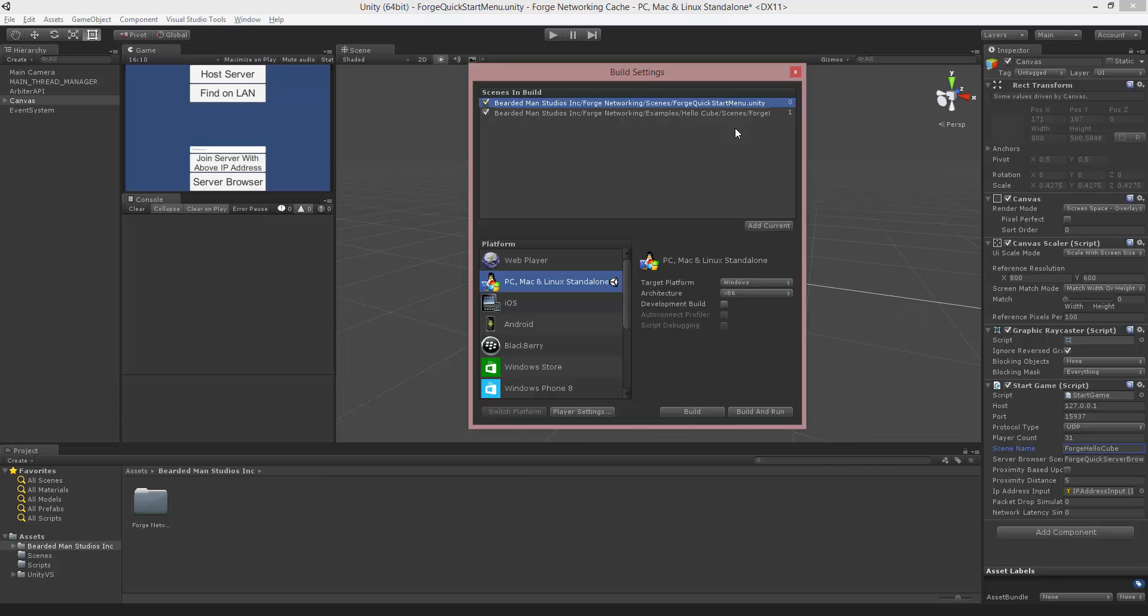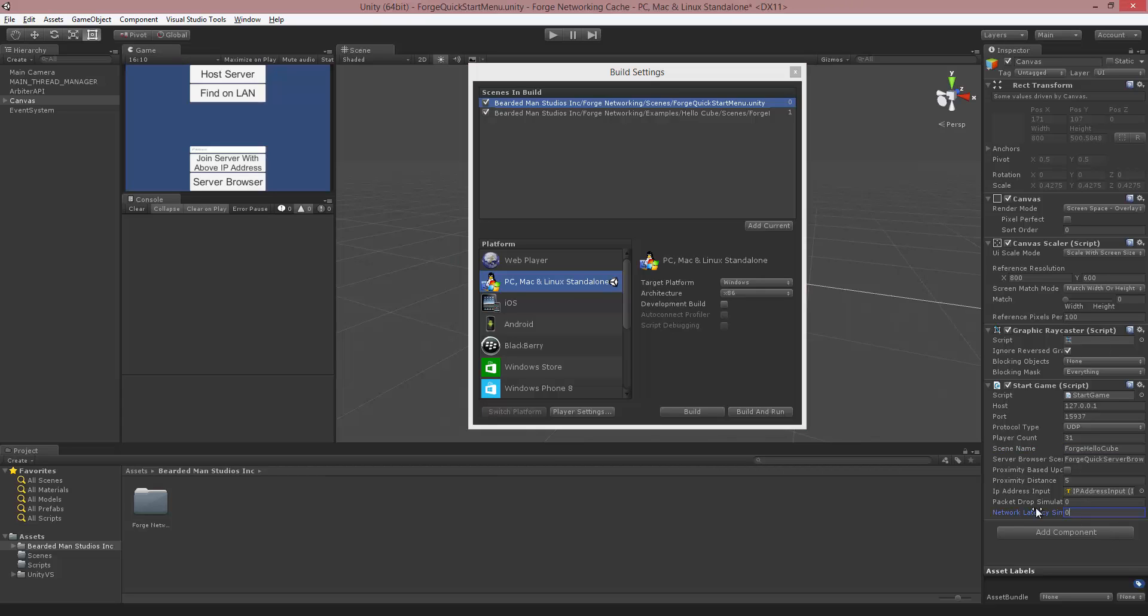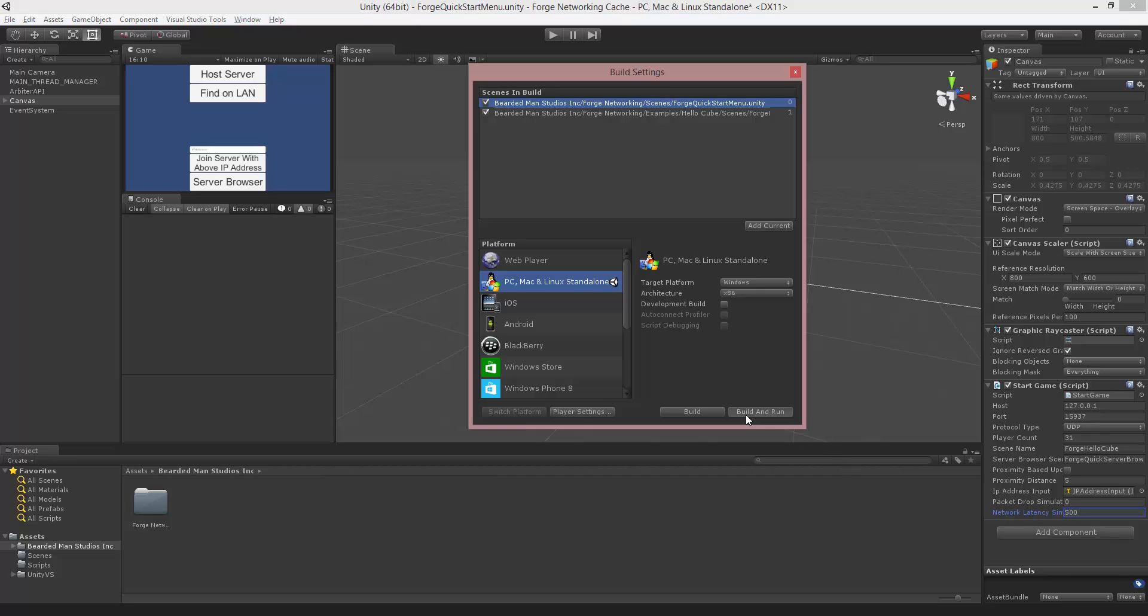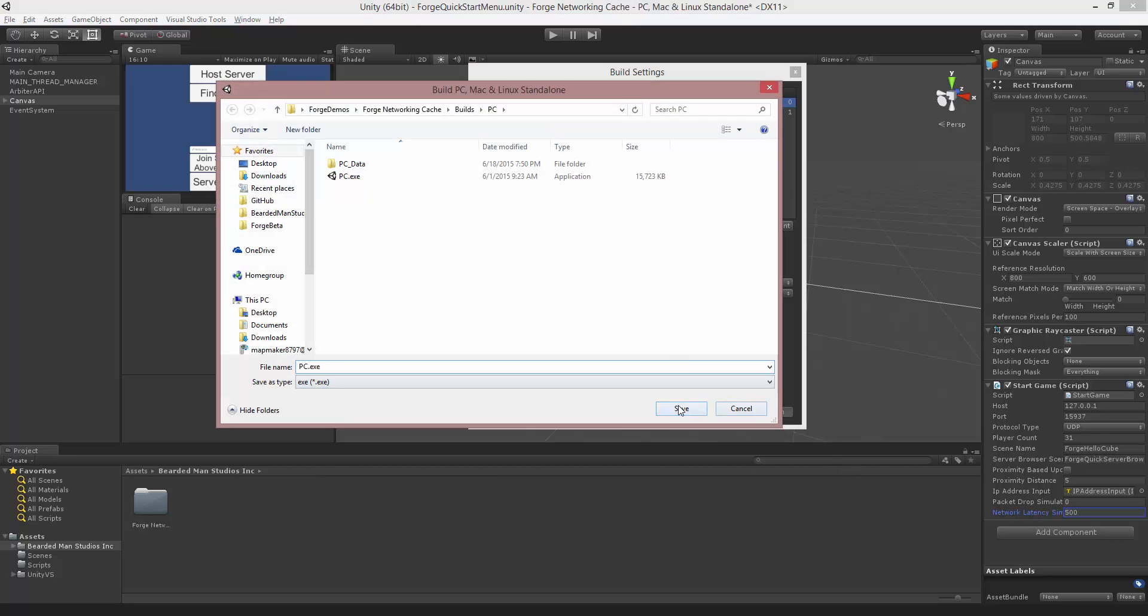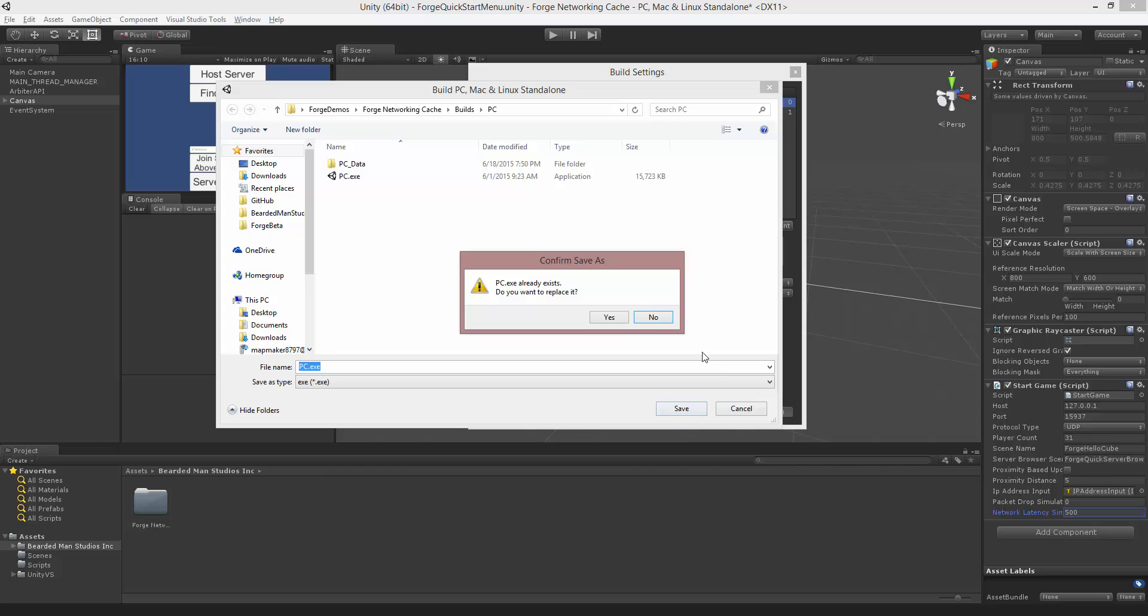So now that we're finally set up to build, we're going to go ahead and see what happens when we set up our Network Latency and when we do Package Drop, and see what happens between those two. So I'm going to bump up the Network Latency first to 500 milliseconds, and I'm going to Build and Run.